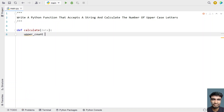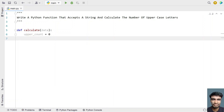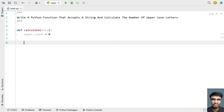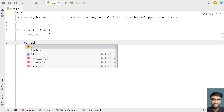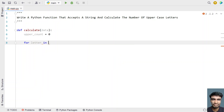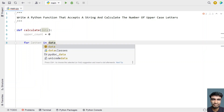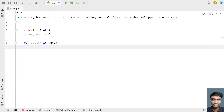'upper_count' is my integer variable that will be used for counting the number of uppercase letters. Once we're done with initialization, let's iterate over all the letters present in the string. For that I'll be using a for loop: 'for letter in data', iterating all the letters and checking if each letter is between A and Z. For that I'll be using an if statement.